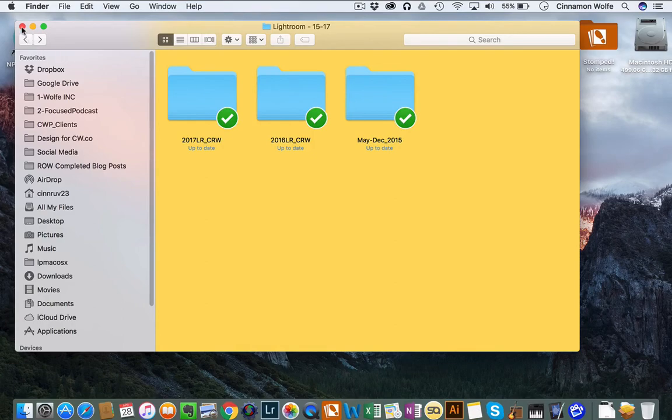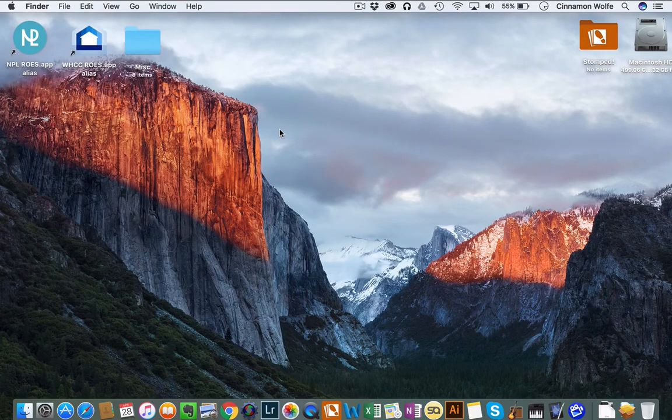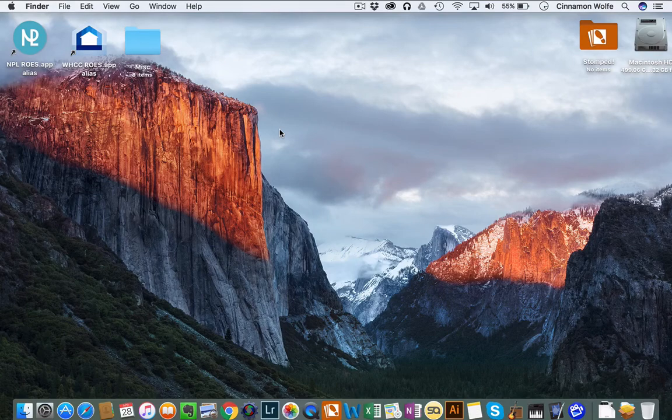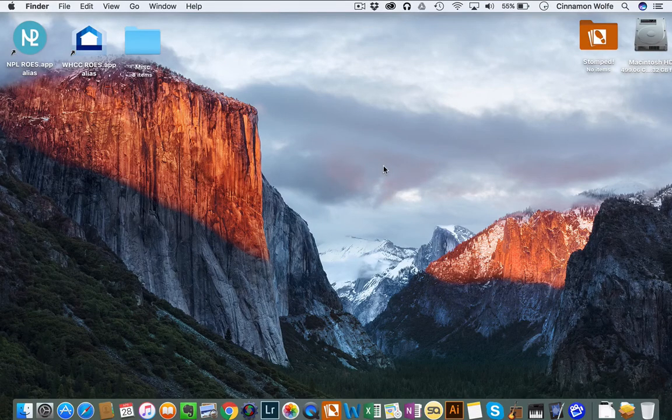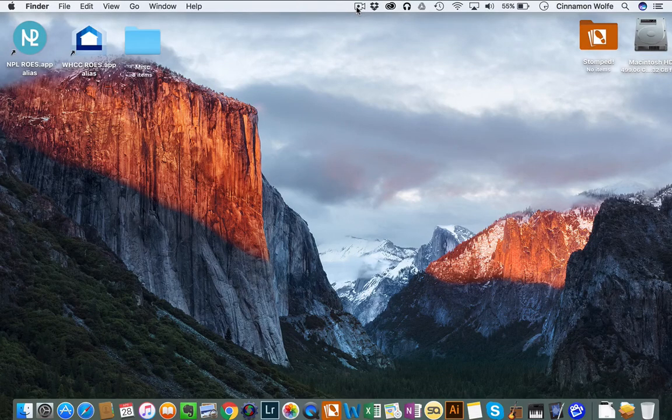So now everything is fully synced so I can close out of this and I can go to my other computer and open the catalog and edit the same pictures. So I hope that was helpful. If you have any questions please feel free to let me know.